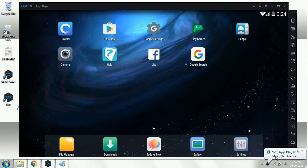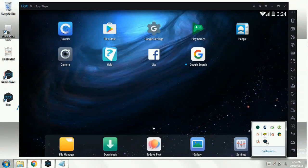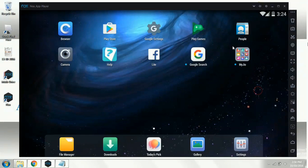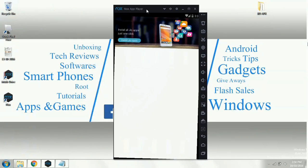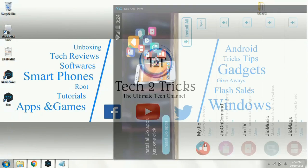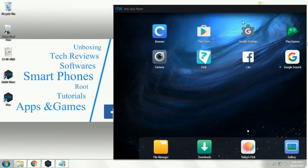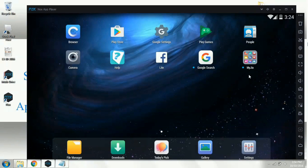You can see that MyJio starts to install. Click on here. MyJio APK has been successfully installed. Once it's installed, it automatically opens up, so simply minimize it. And before proceeding further, we need to download at least 12 apps from MyJio.